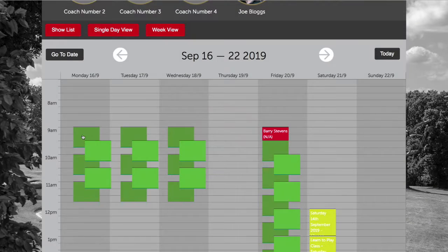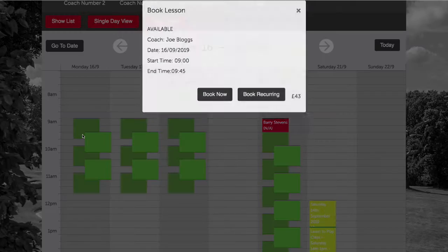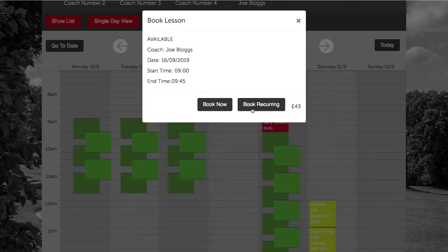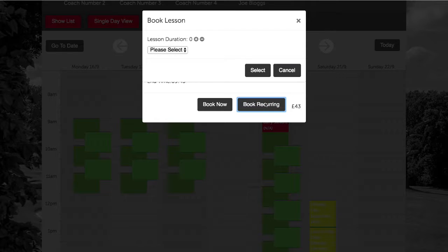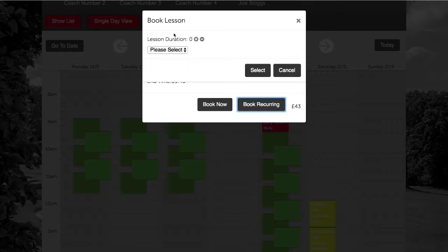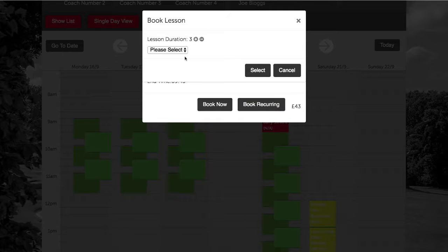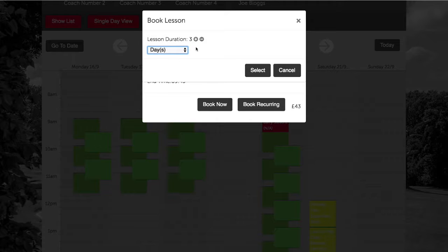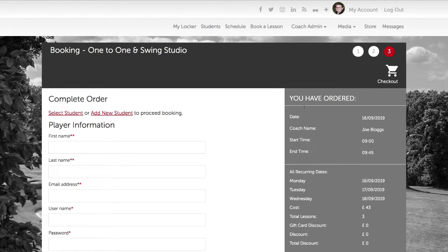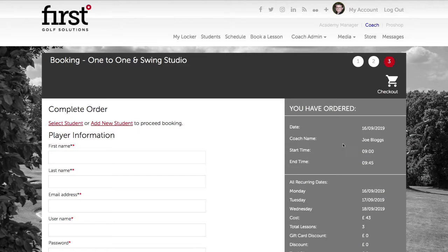We select the time and select the book recurring option. We now need to choose the number of lessons that we want to add to the schedule, which in this example is three. After selecting days from the drop down and hitting select, we will be taken to the final stage of the booking process.